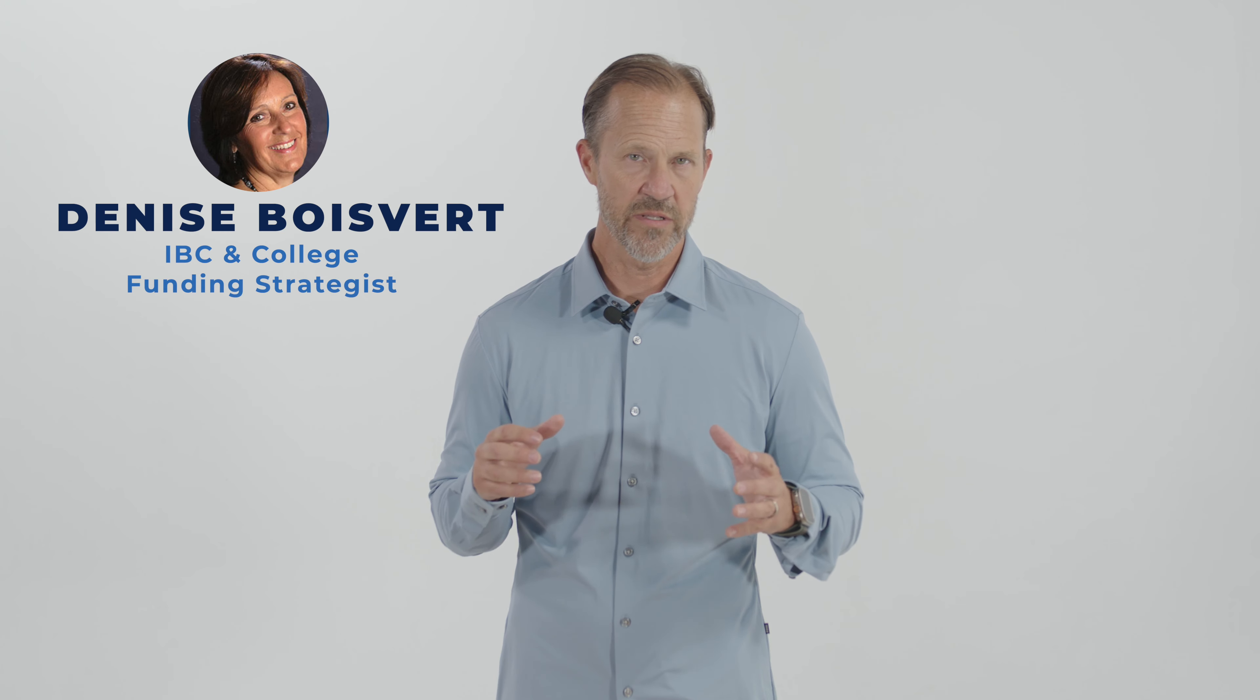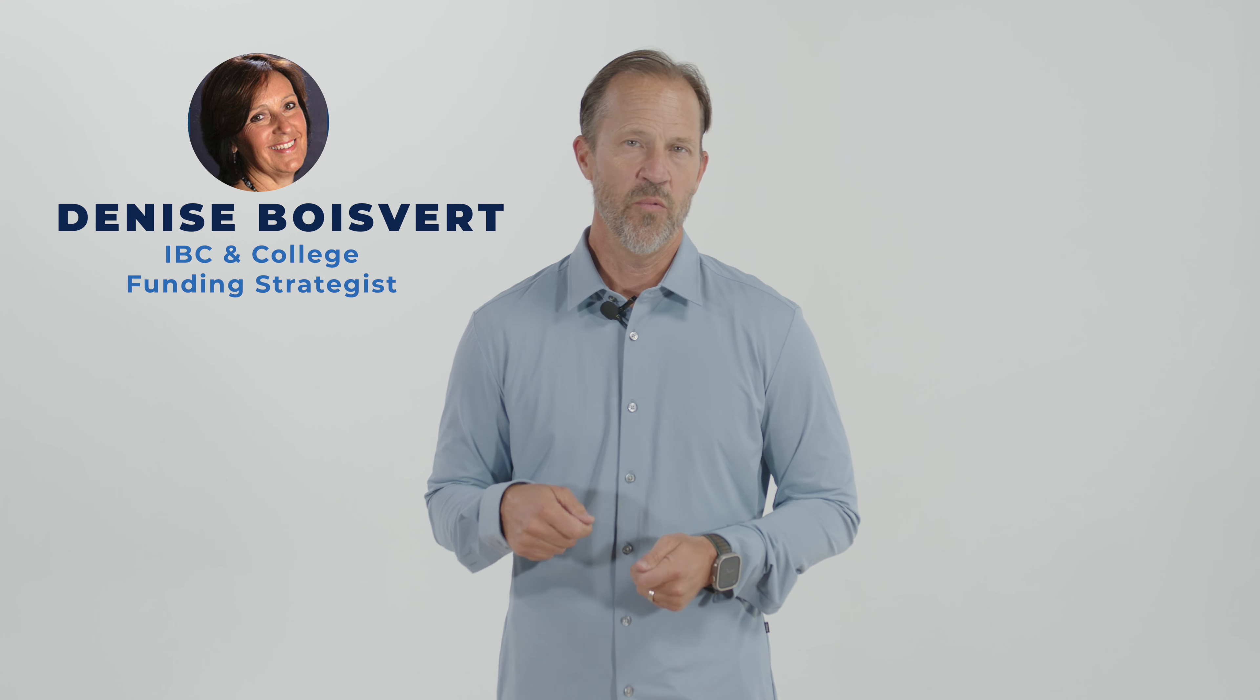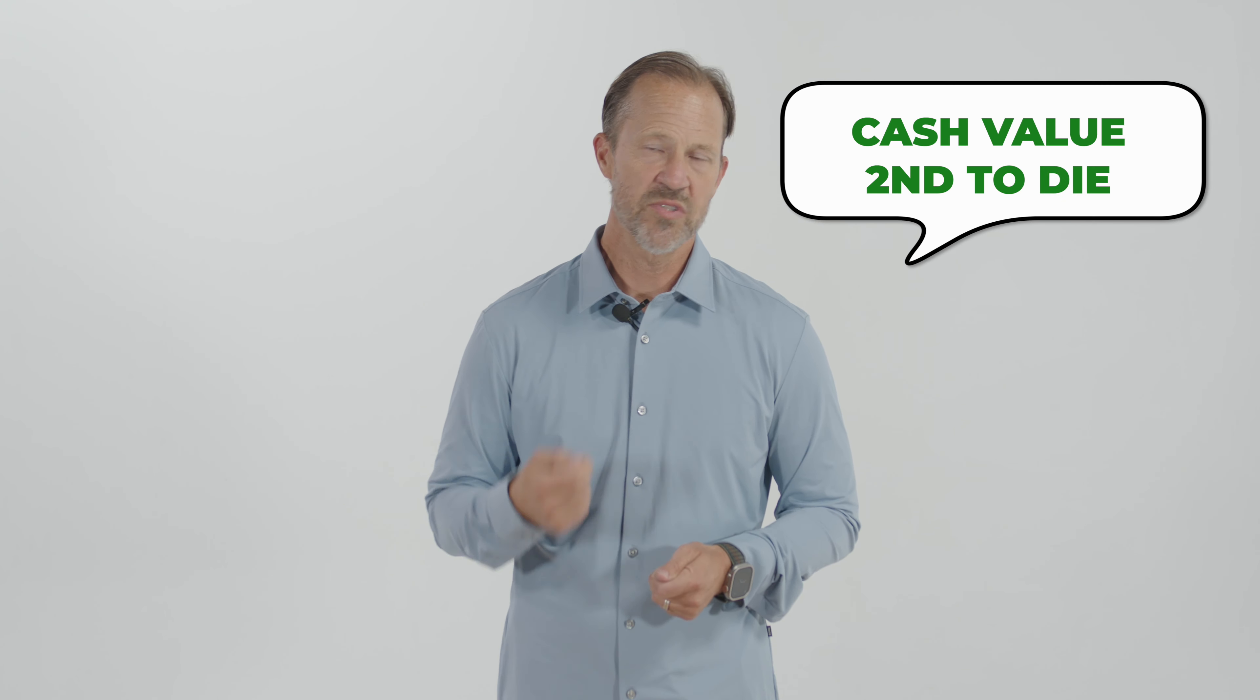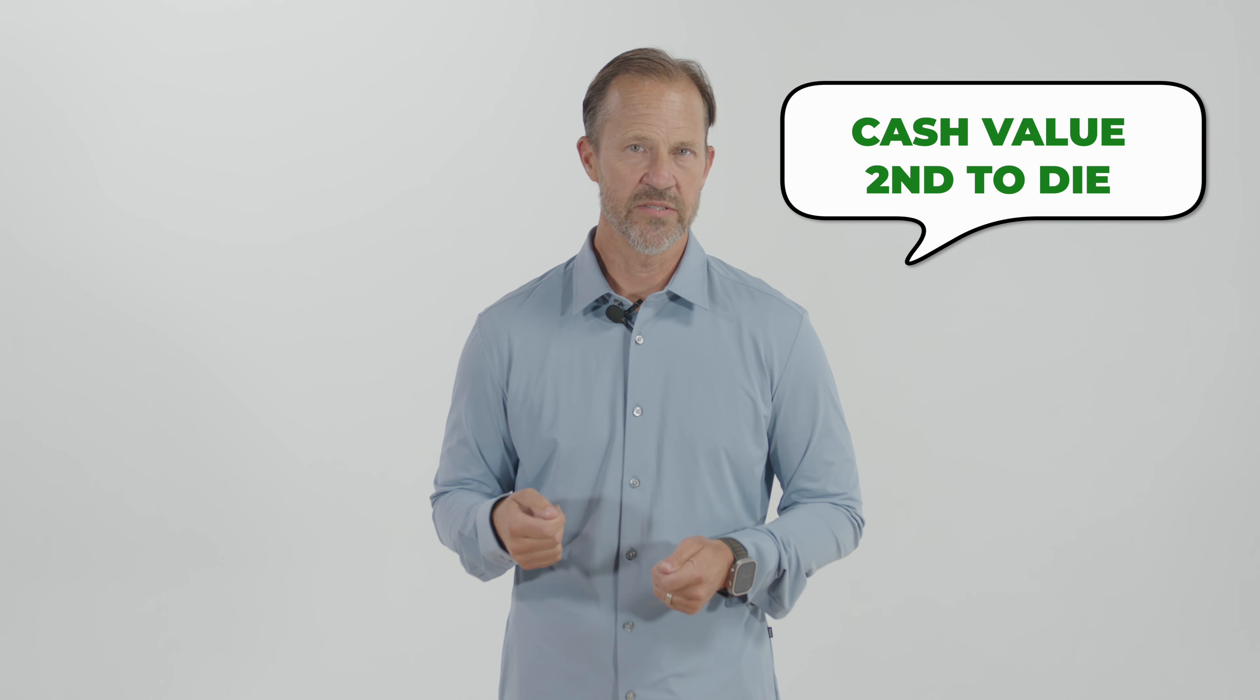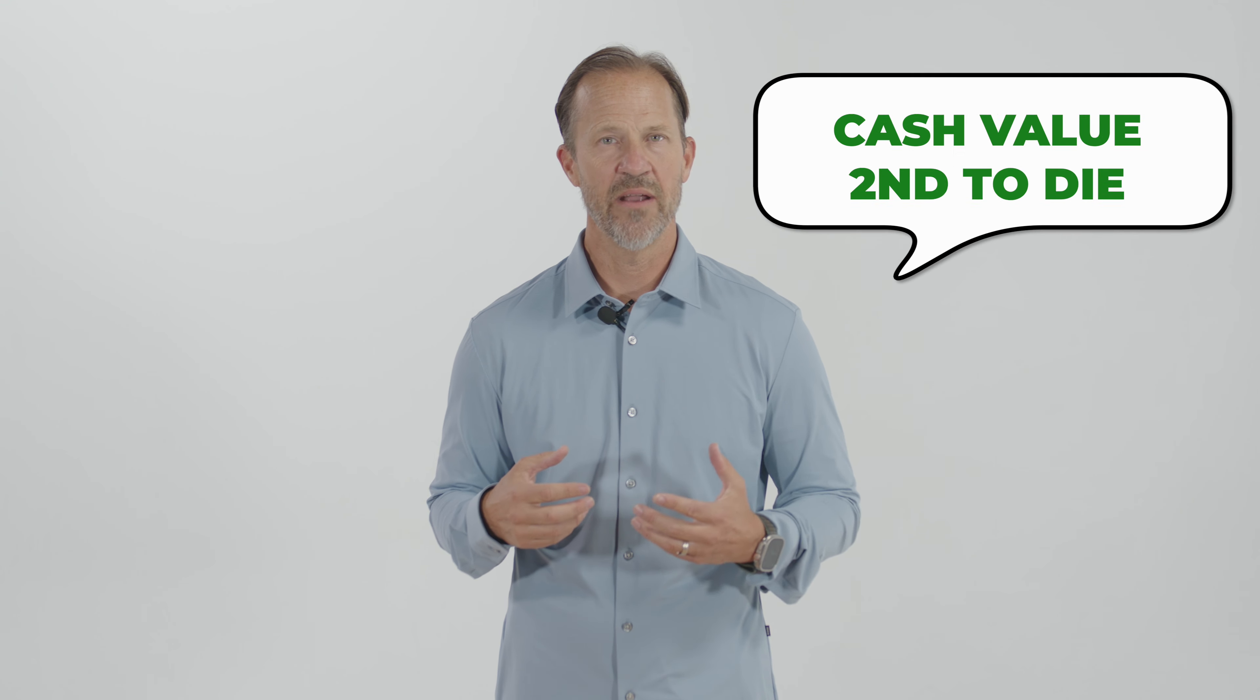With that in mind, I want to share a recent success story that one of our whole life experts, Denise Barbier, had with one of her clients where she set up a cash value second-to-die policy. There were some factors in that. One, the husband had some health concerns.